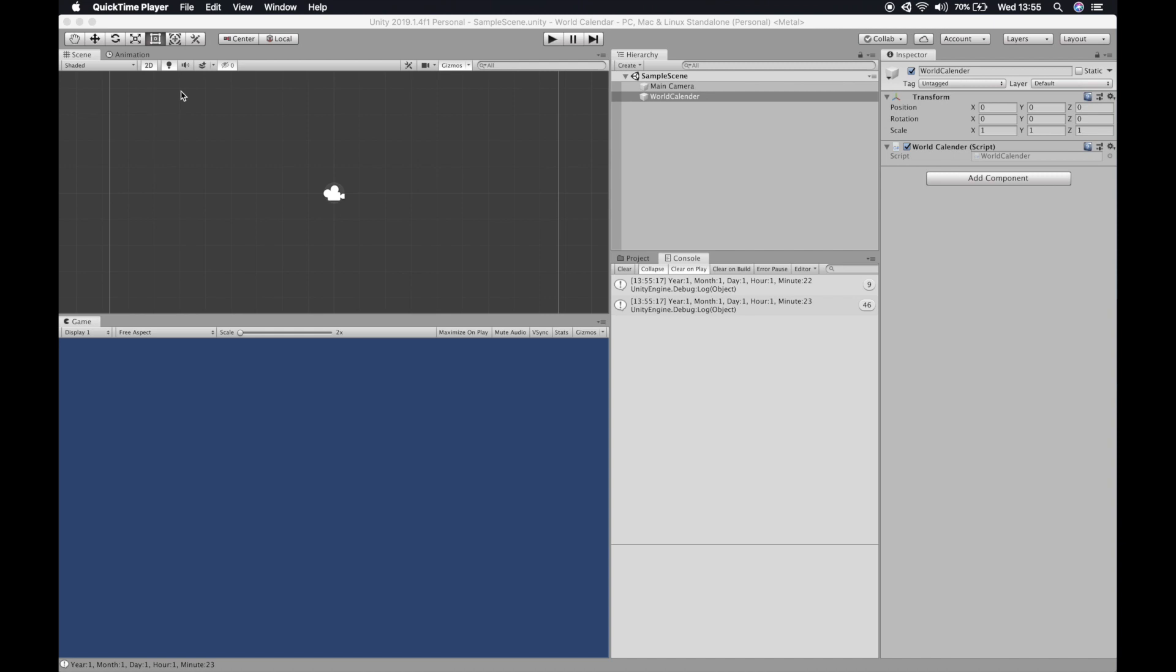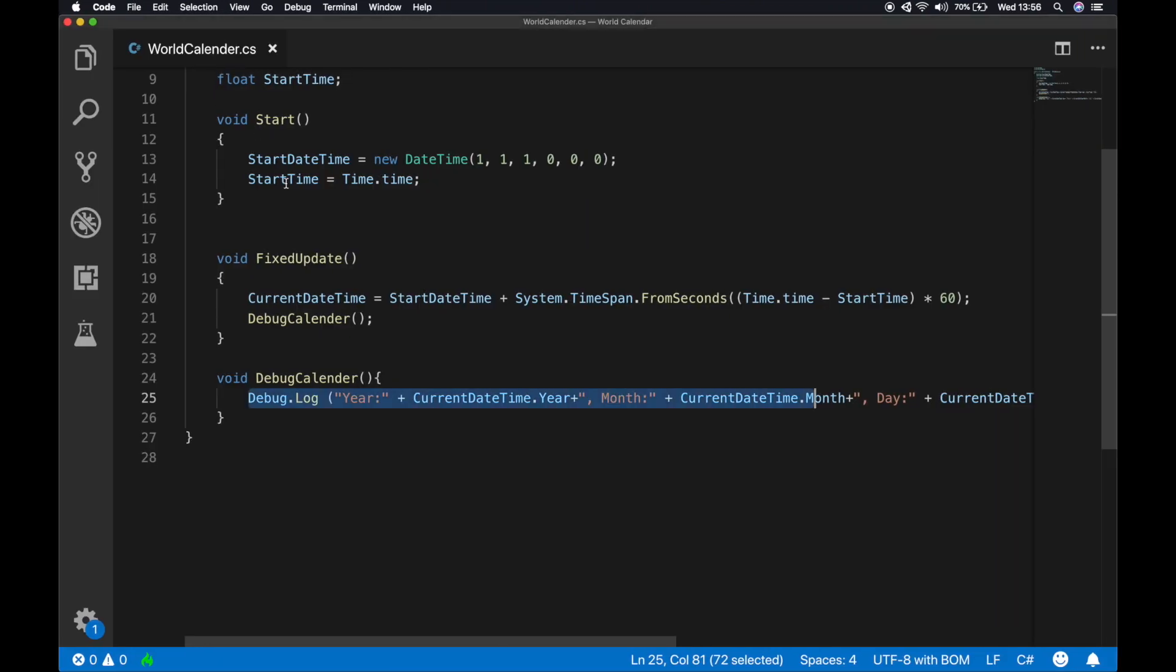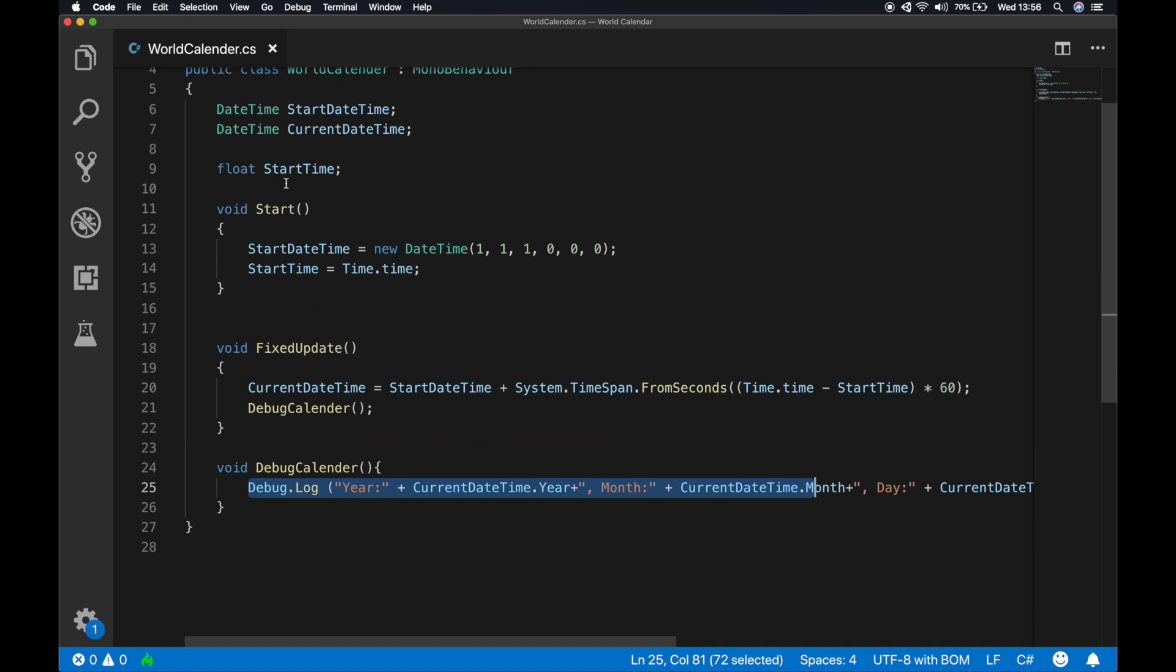So this is a simple way of creating our own in-game calendar. This is the first part of the series. We just created the basic calendar where every second in real world is actually a minute in the game. So in the next video what we are gonna do is we're gonna implement day and night cycle, and if possible different seasons. And in the following videos we're gonna also implement our different events and other stuff. Thank you guys for watching this video. Please subscribe, like and share.